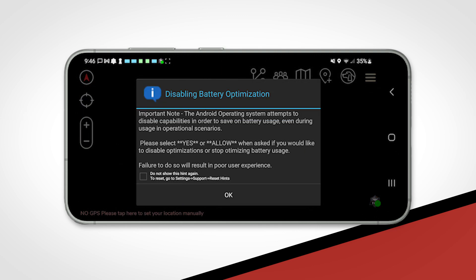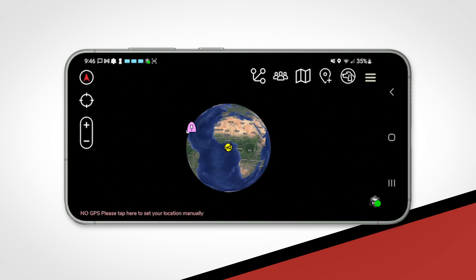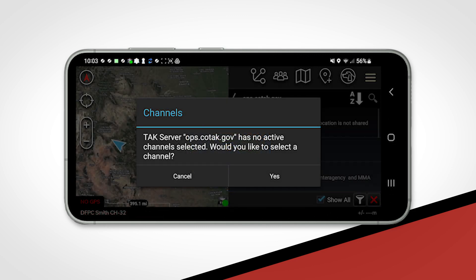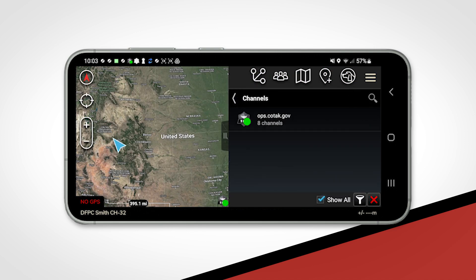The ATAK app will pop up a message asking you to disable battery optimization — please accept this request. You may also see a message saying that no channel has been selected. This message refers to the channels tool in ATAK, which controls what Kotak channels you are on and is a key part of the Kotak system. Either tap OK on the pop-up, or if it does not appear, tap on the channels tool and tap on the Kotak option.